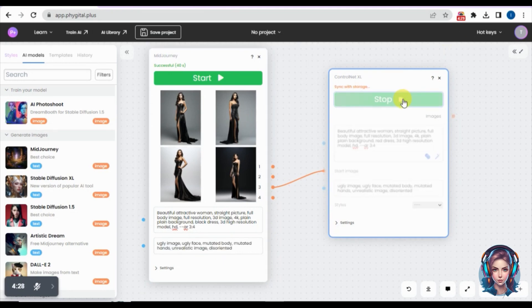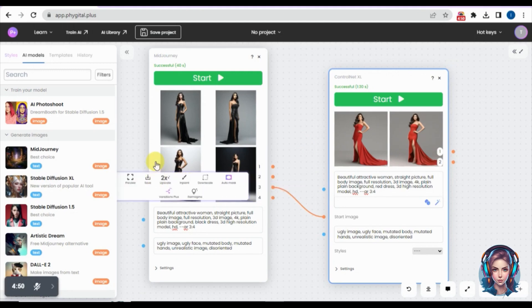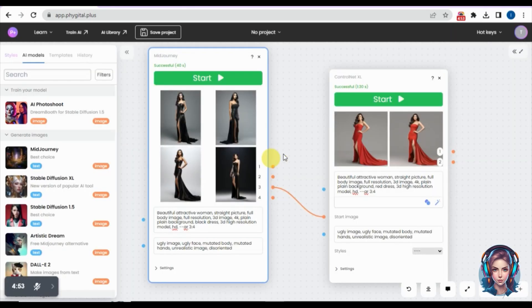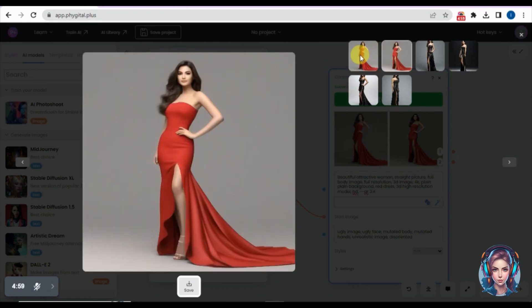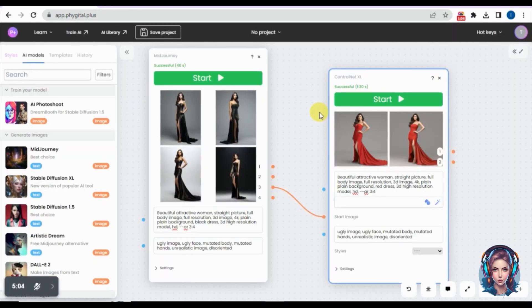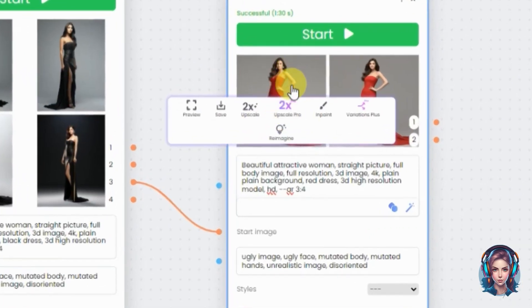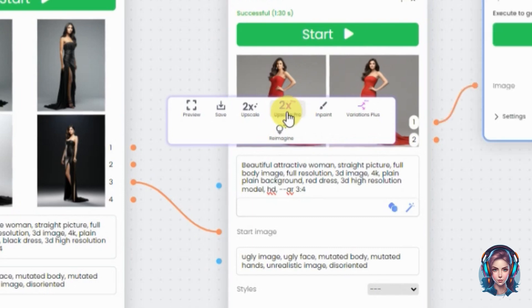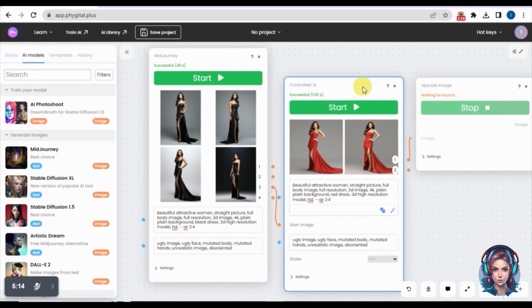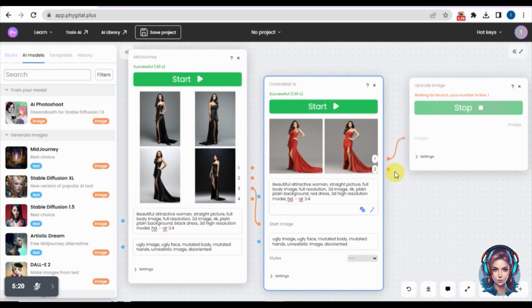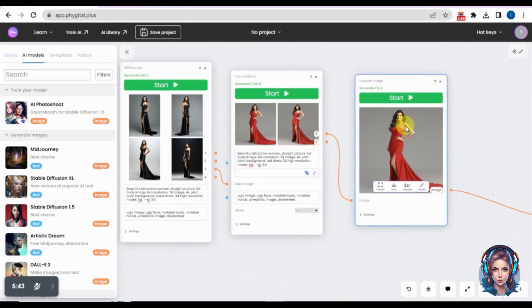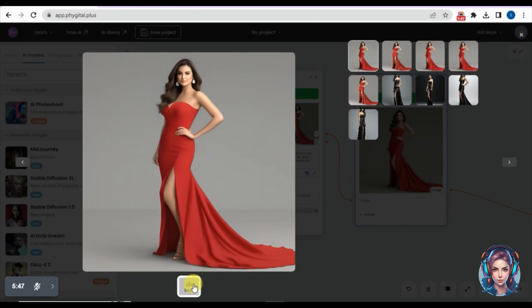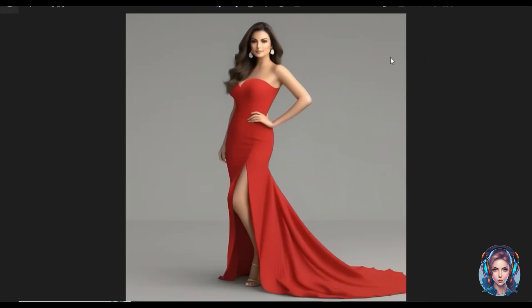Here is the result — my third image with the black dress is now converted into a red dress. It looks absolutely stunning; you can see how beautifully it changed the dress color. Now I'll click Upscale to increase the resolution. You can see how this website works in a node-based AI system where you connect nodes to create different images. After upscaling, the image looks beautiful — let me download it and show you.